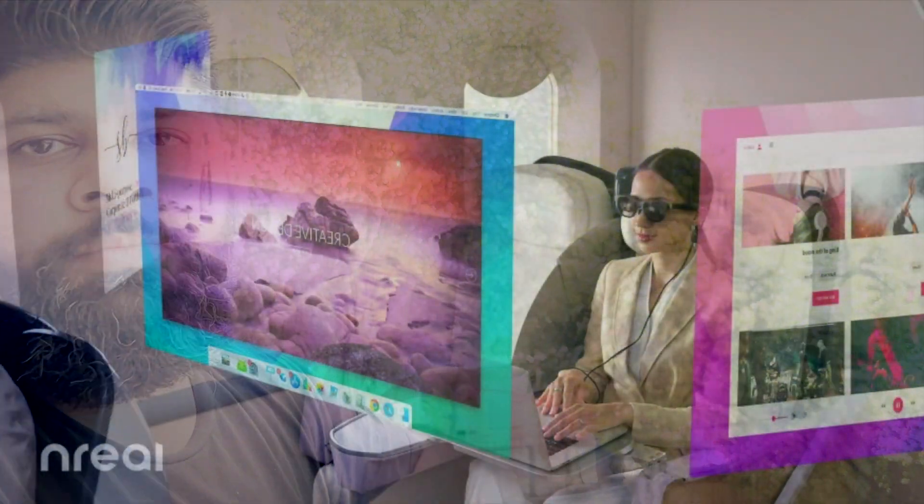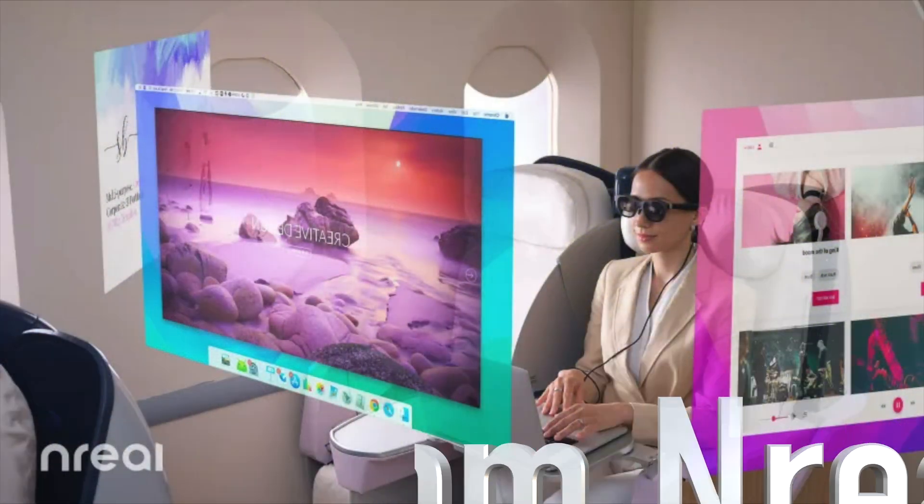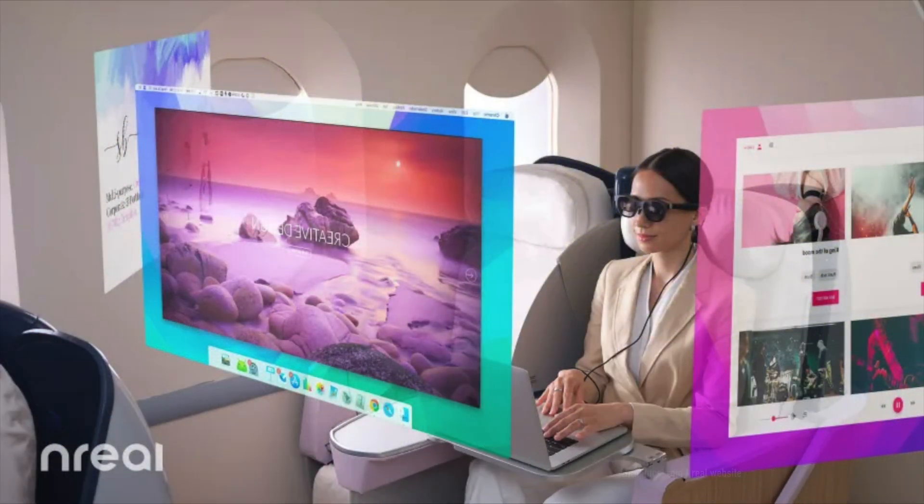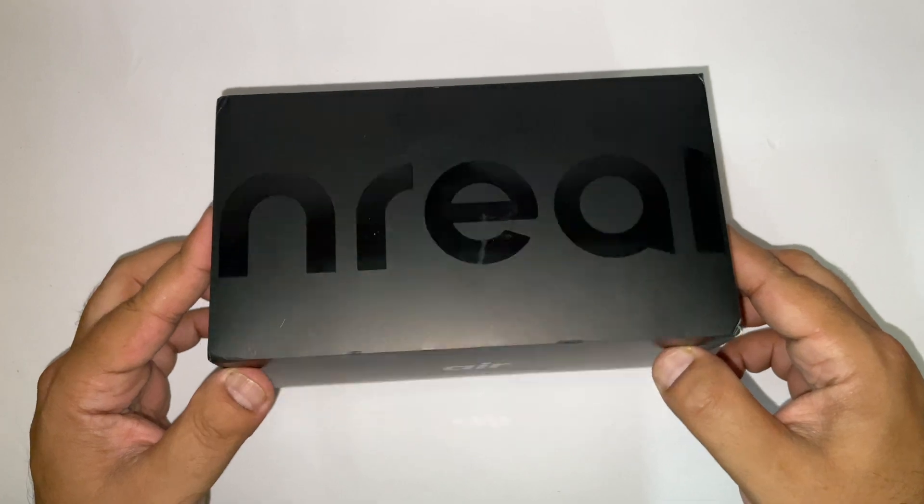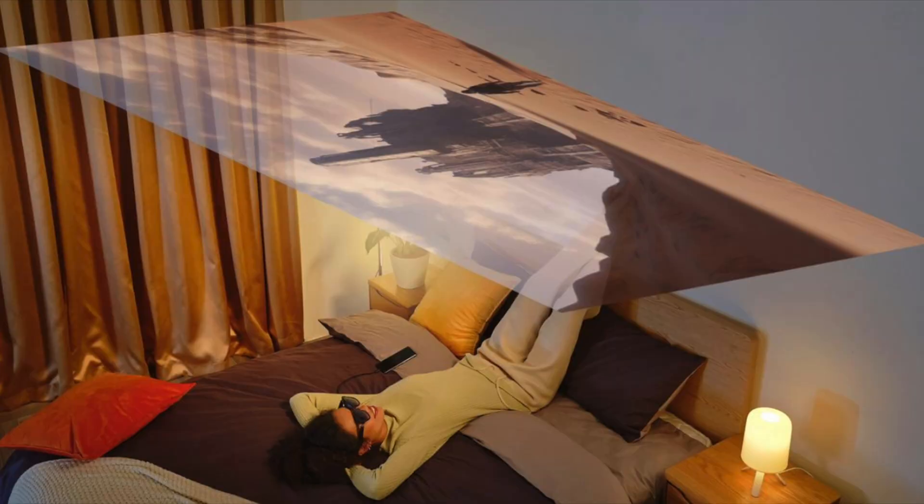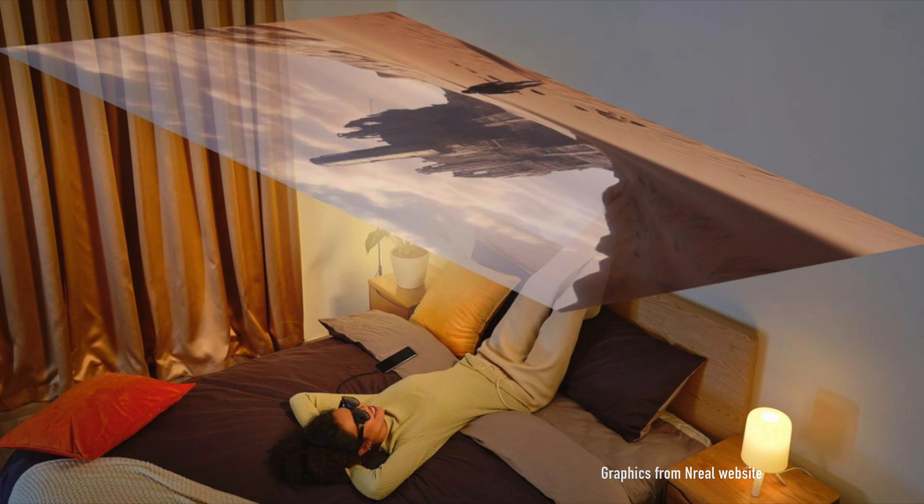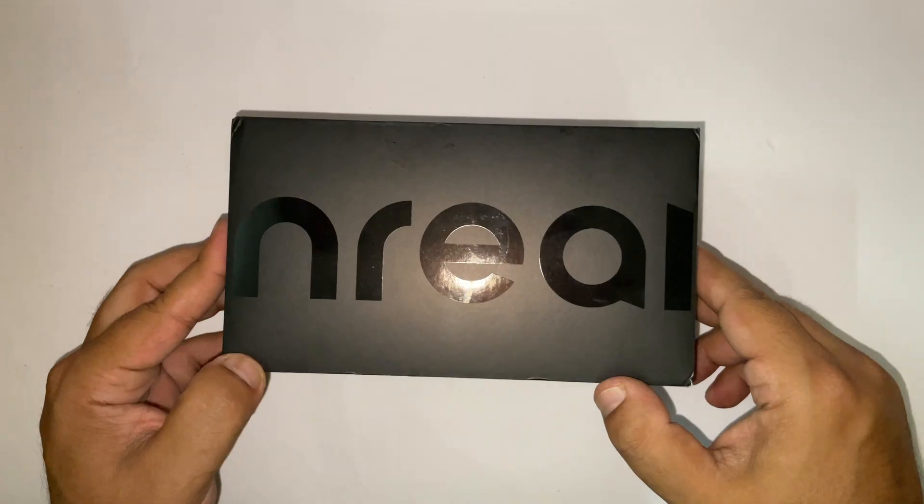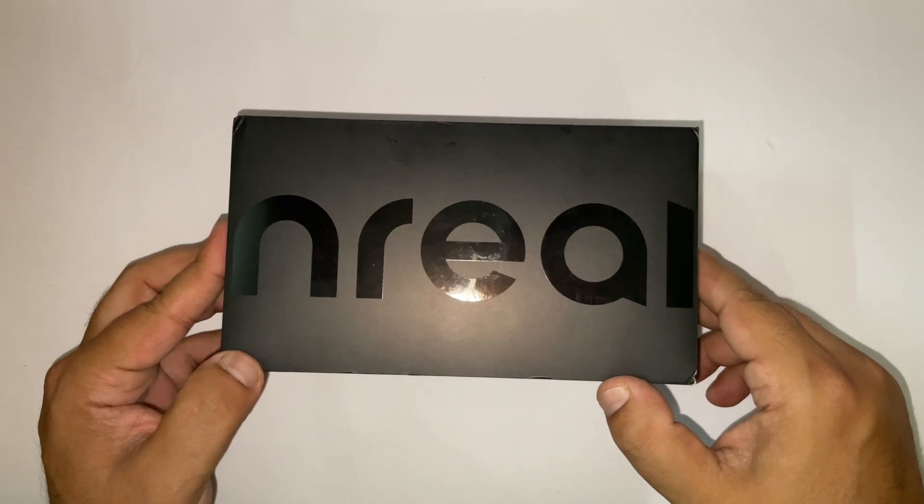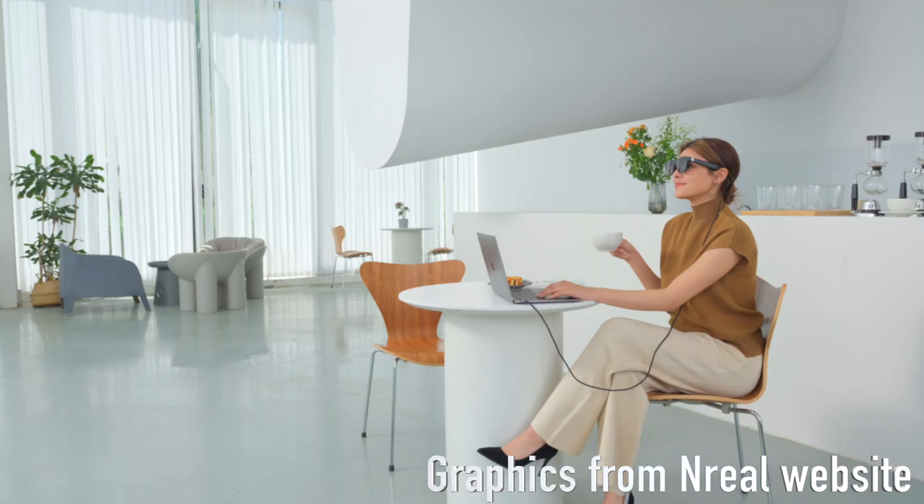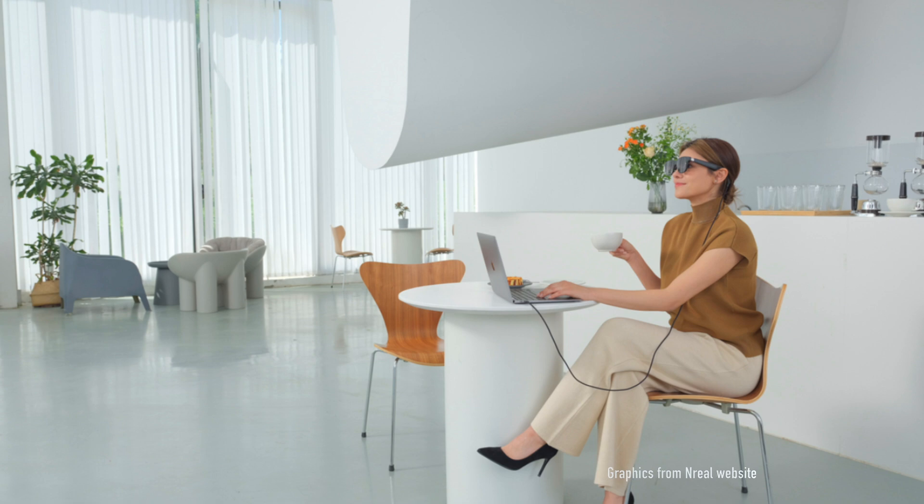In addition, they will give you privacy when travelling on flight or in Metro. Another use case is if you want to enjoy your OTT content without disturbing your partner at night. For me, this works as an additional display for my MacBook to increase productivity.